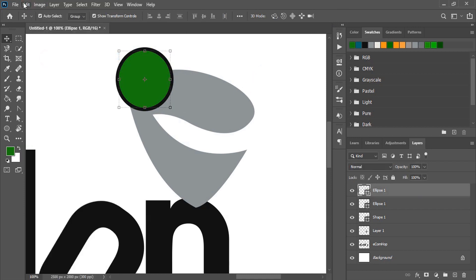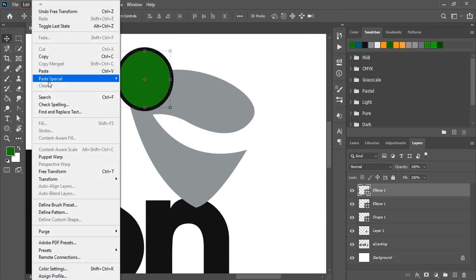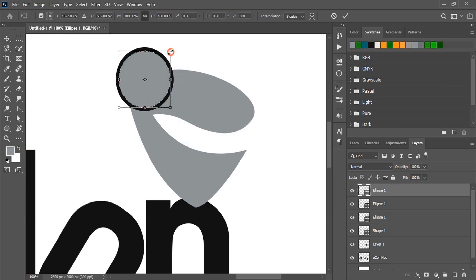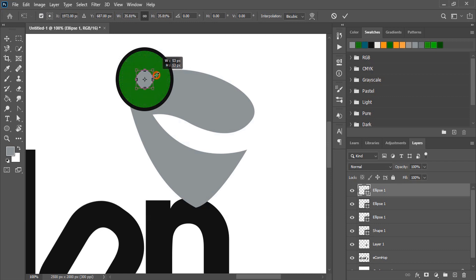Change the color. Drag it down and make this new circle more smaller. This will be the eye shape.